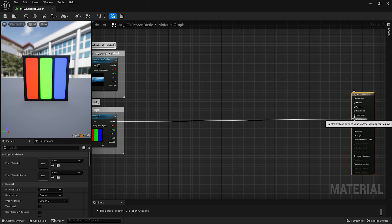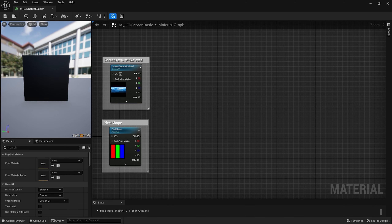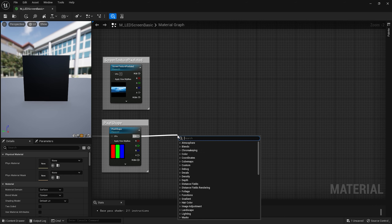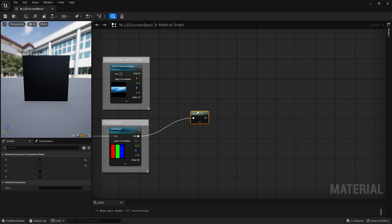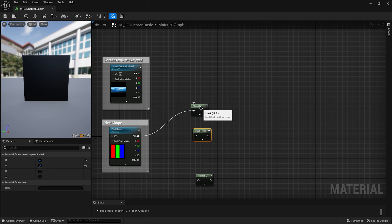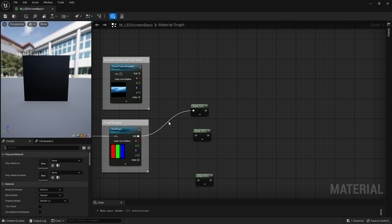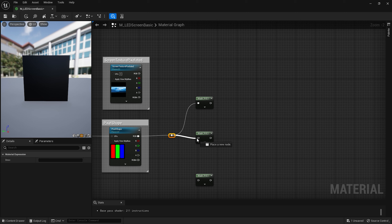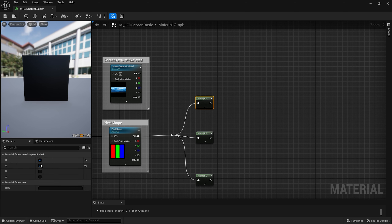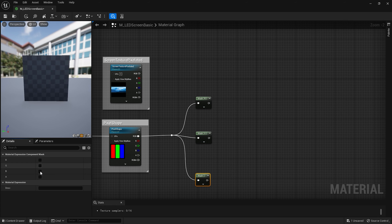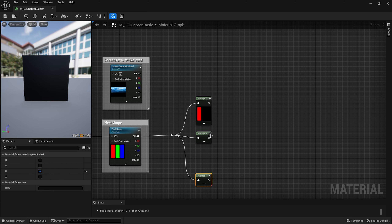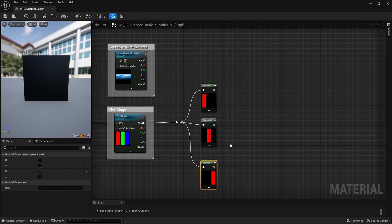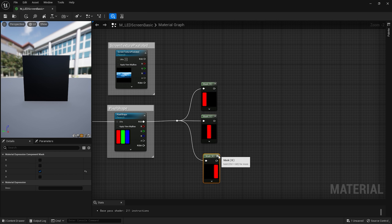Now we need to separate the RGB channels to get an individual mask of each. For this I'll use a node called component mask and duplicate it two times. I can double click on the node connection to create a reroute point and connect it with the component masks. In the first one, leave only the red channel. In the second, leave only the green channel. And in the last one, check only the blue channel. If I expand each component mask, we can see that we've now isolated the red, green, and blue rectangles.